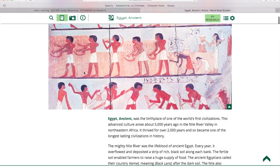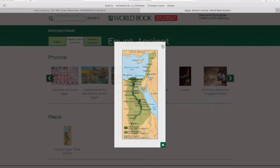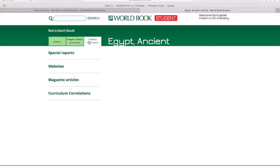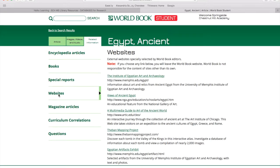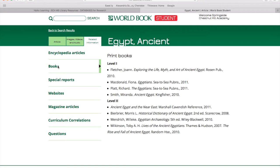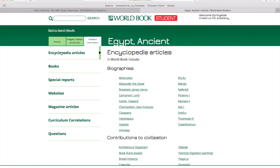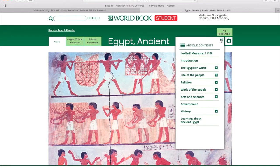Once you've read up on your topic, you can explore other articles, photos, and maps, or see related information. There are links to other websites on your topic, magazine articles, books, and also encyclopedia articles about people and things that are related to your topic. Use the drop-down menu to jump to different places in the article.